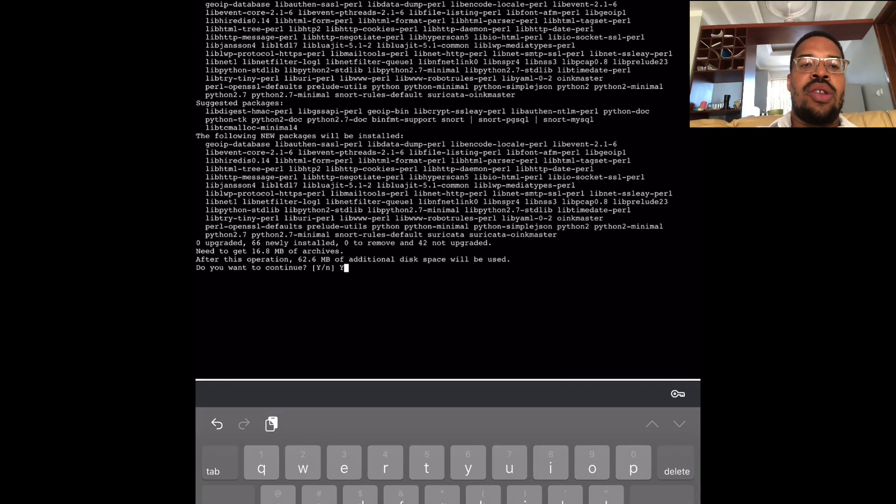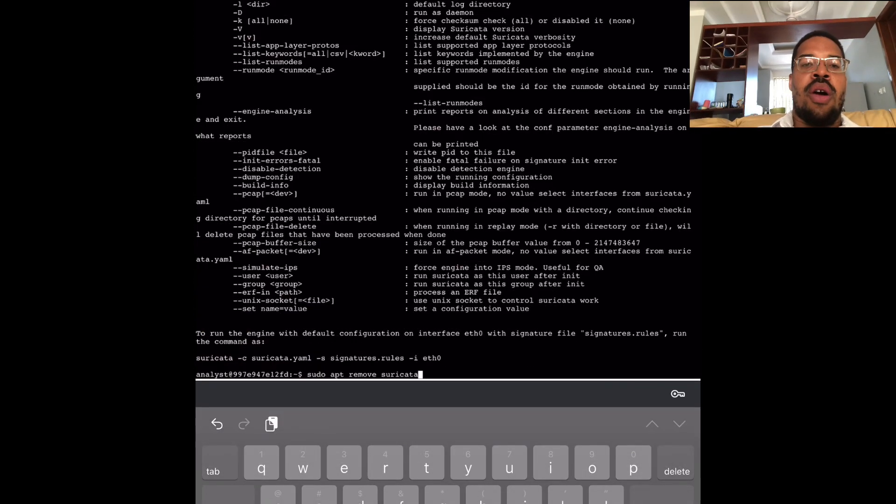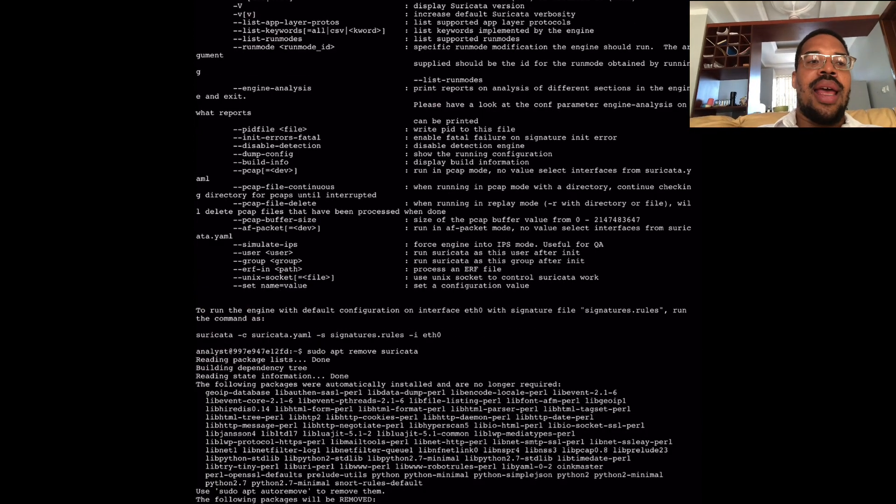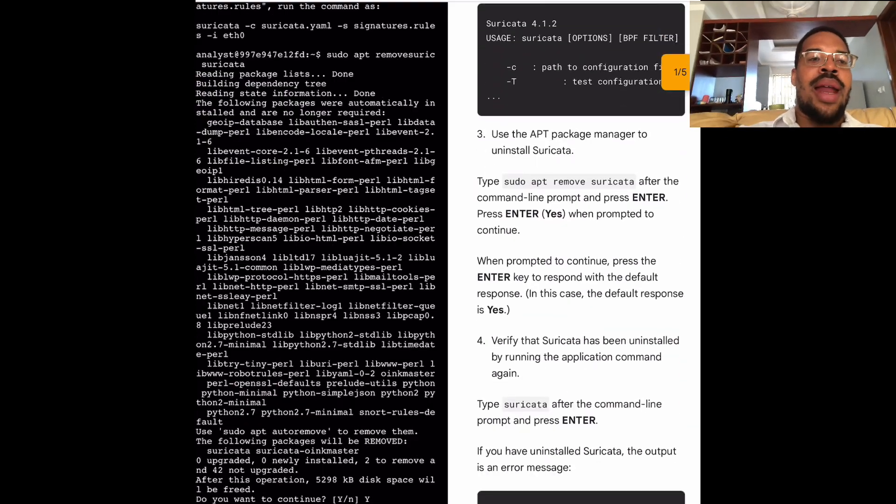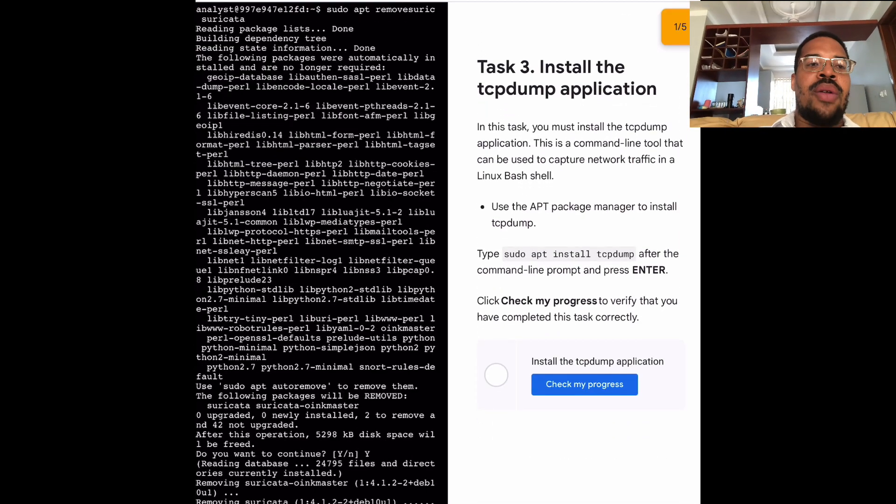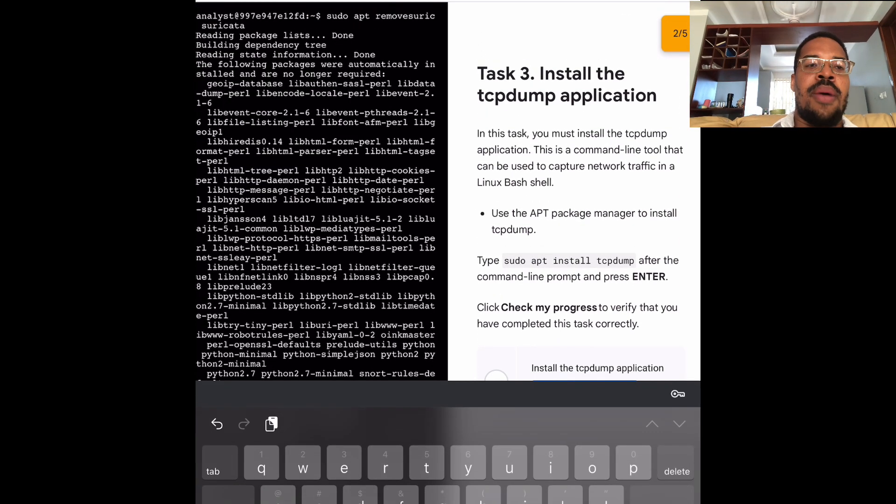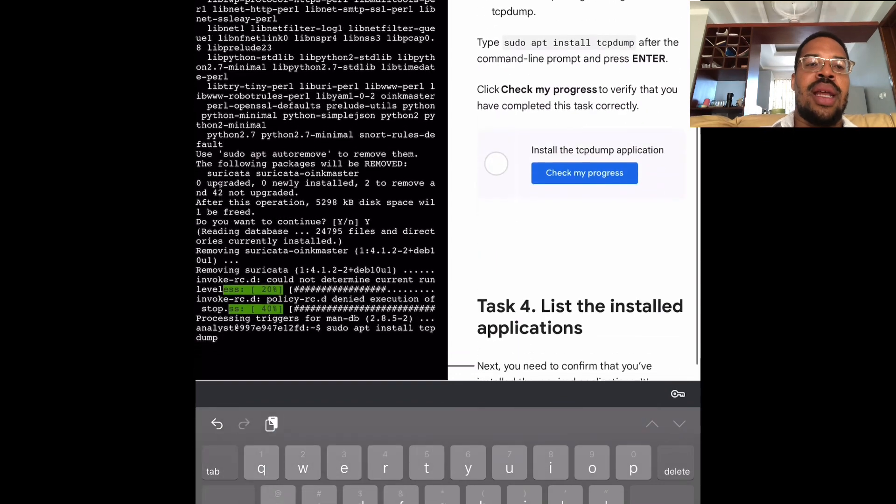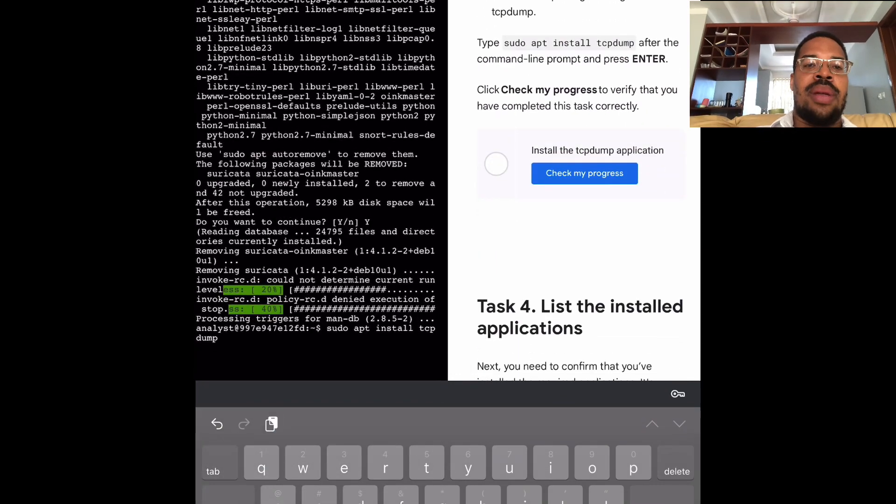Then, I'll uninstall the Surrey Carter application and confirm that as well. Next, I'll install the TCP dump application and list the applications correctly installed.